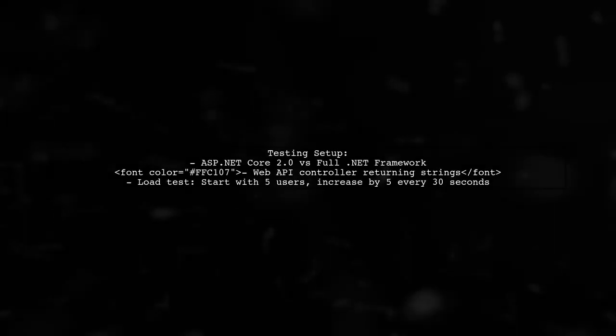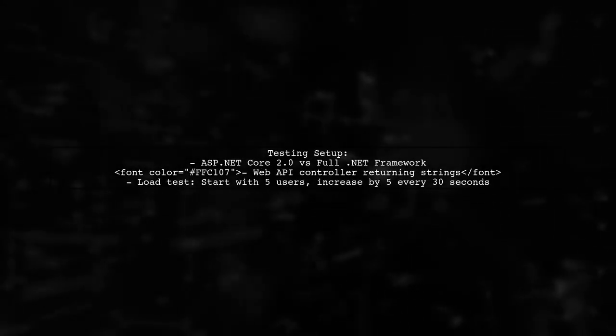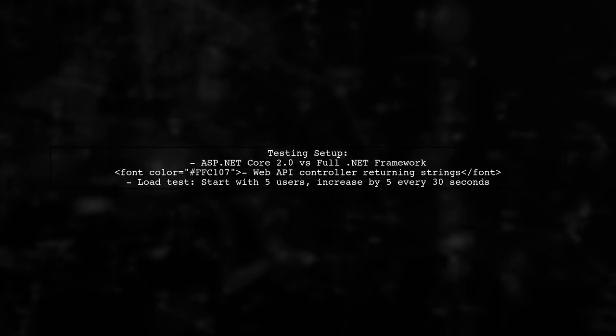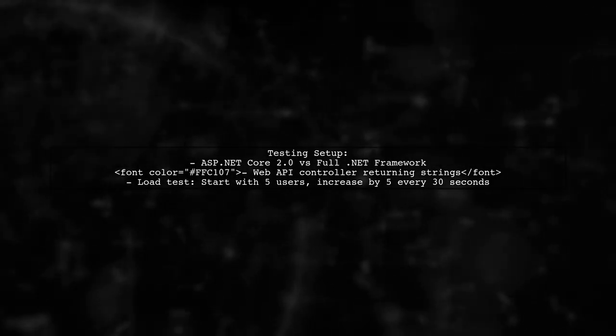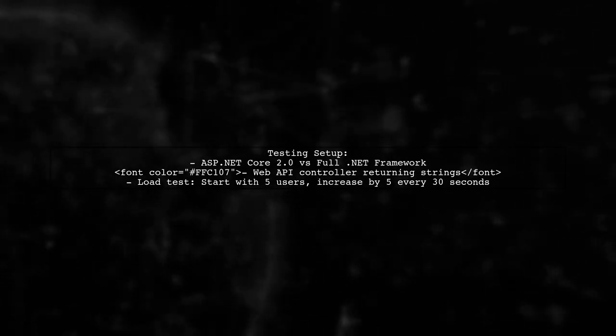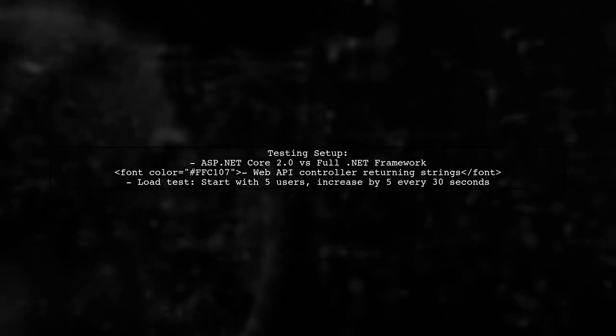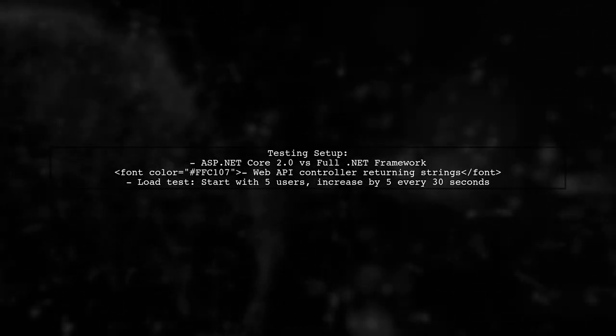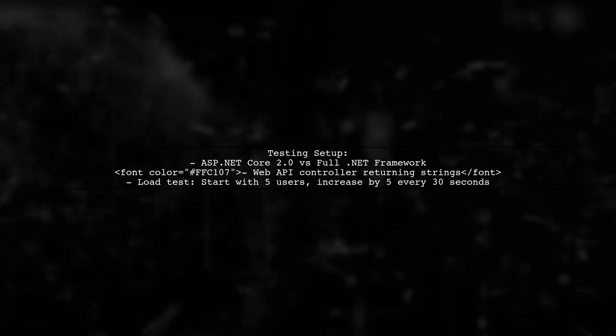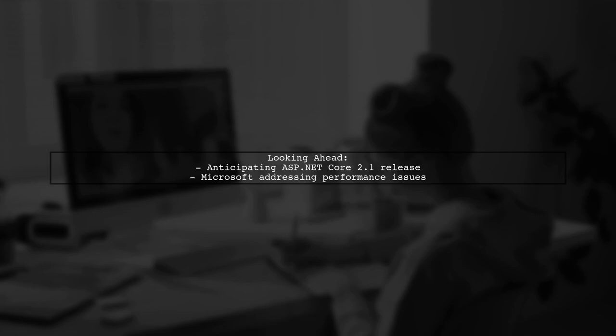Our testing setup involved ASP.NET Core 2.0 and full .NET Framework apps with a Web API controller. We gradually increased the load during the test. We are looking forward to the ASP.NET Core 2.1 release, as Microsoft is aware of these issues and is expected to address them.